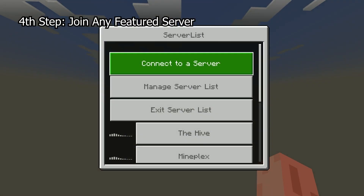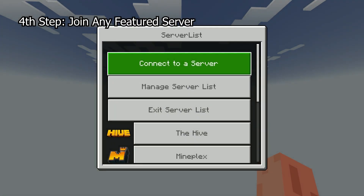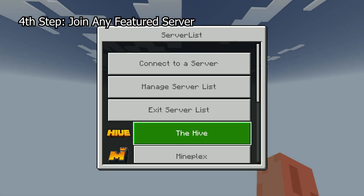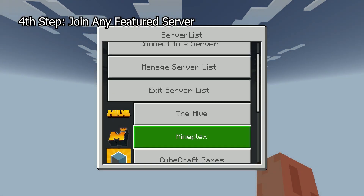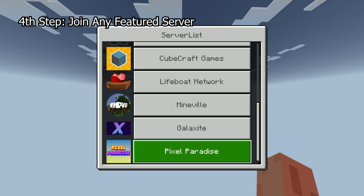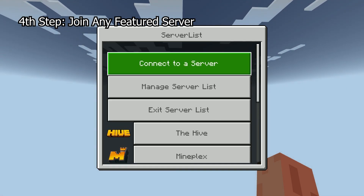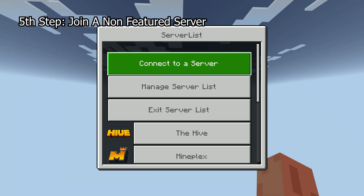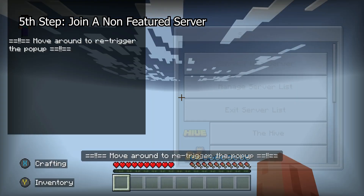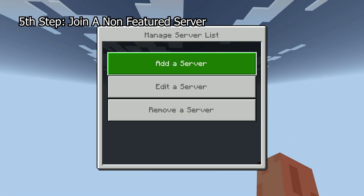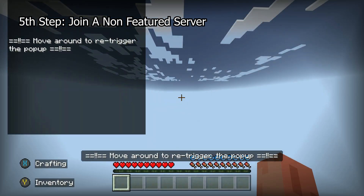Once you load in, you'll have three options, or below that you have the featured servers if you want to join one of those. If you want to join directly to a server, just press Connect to a Server. Or, if you want to add a server to your list, just press Manage Server List, and then from there, add a server.